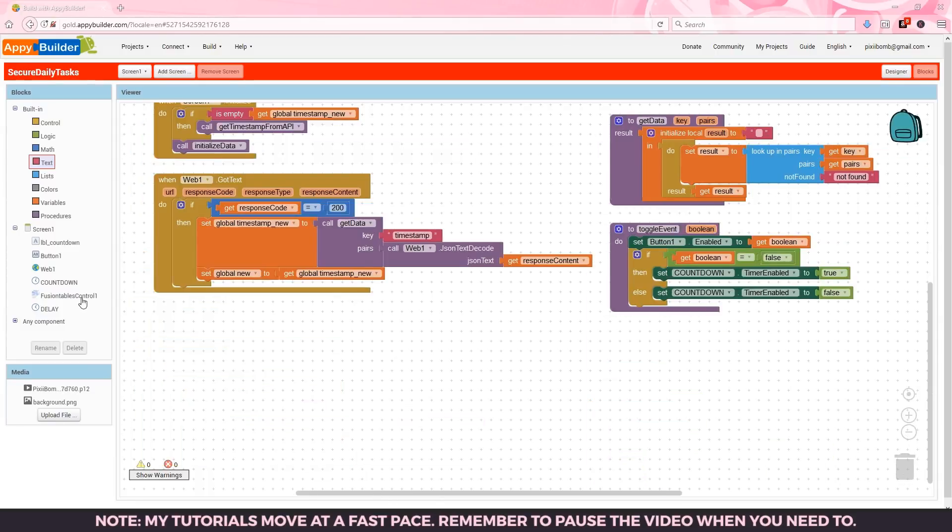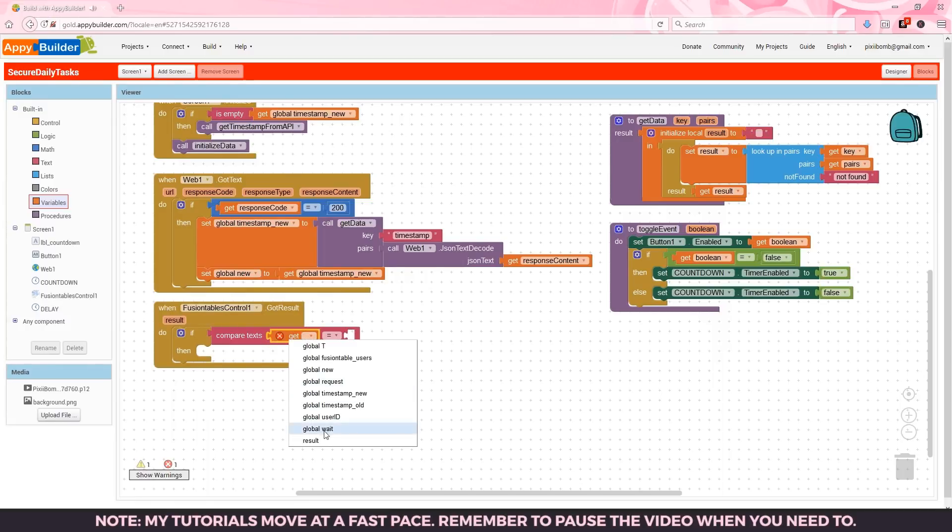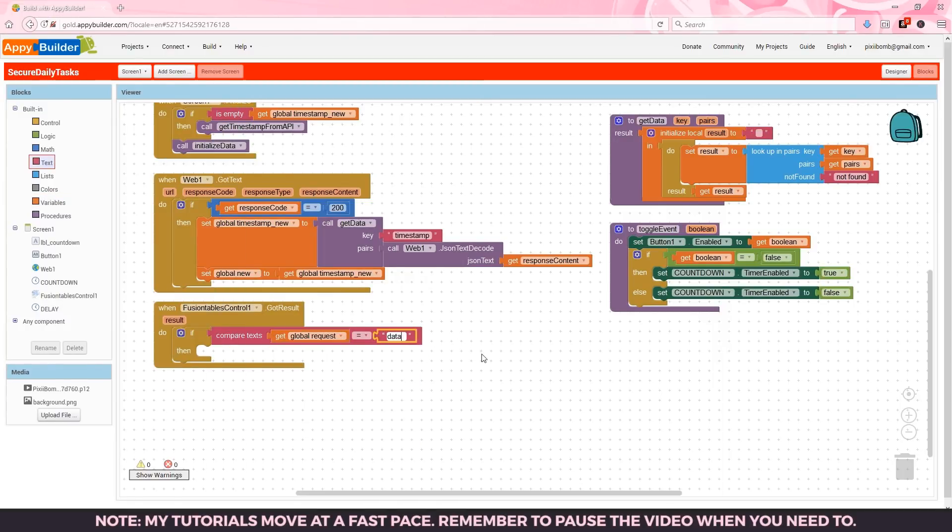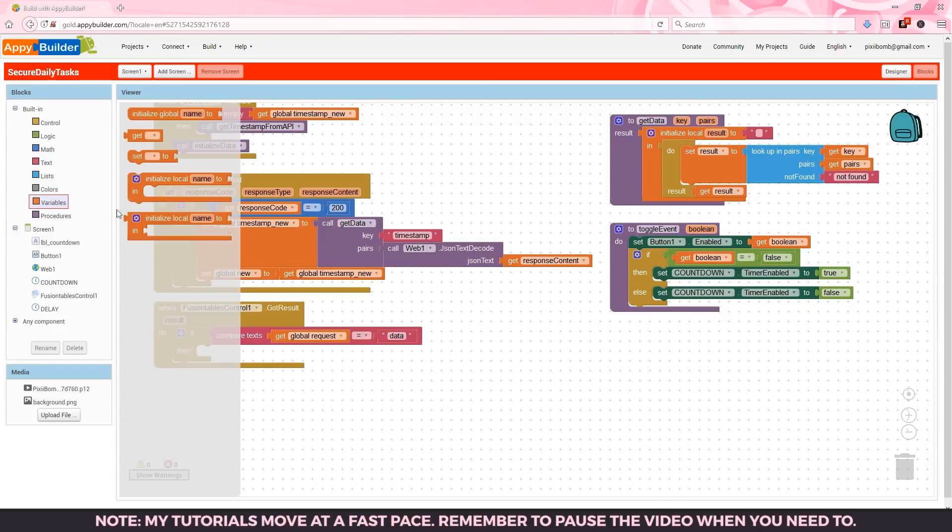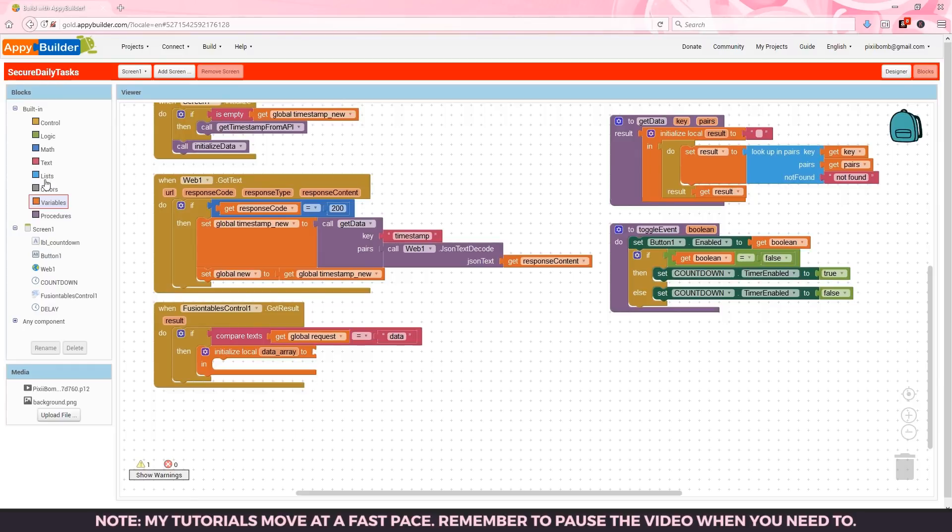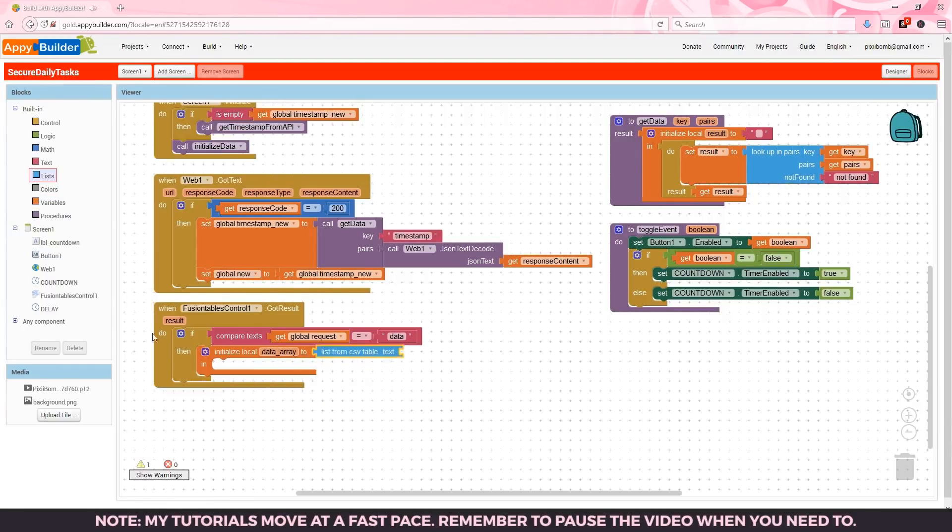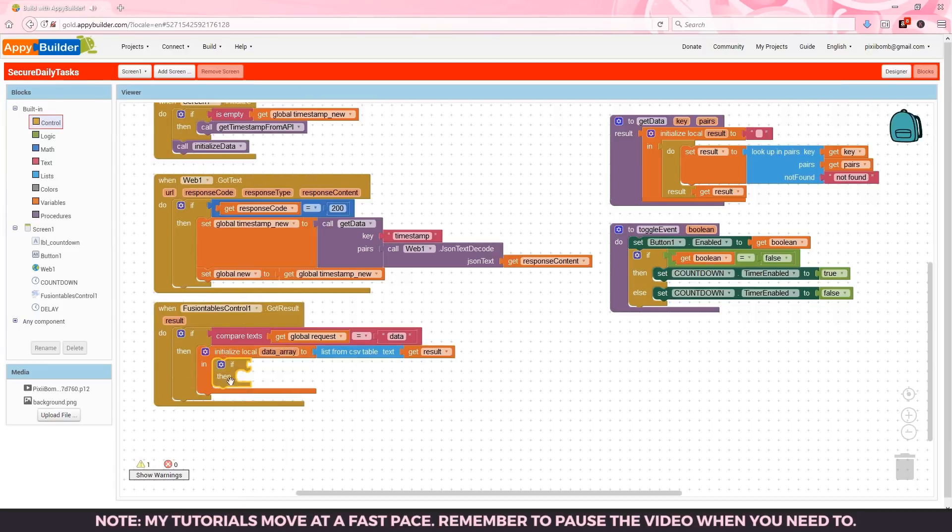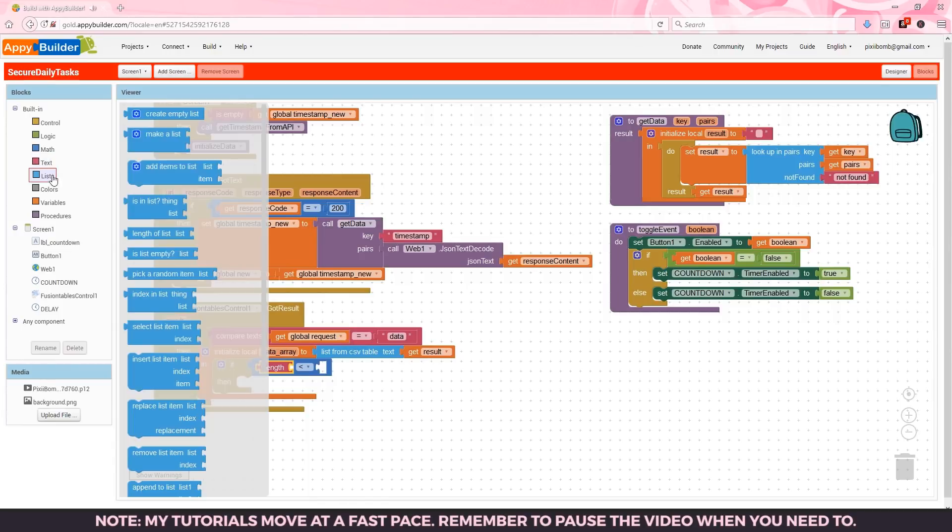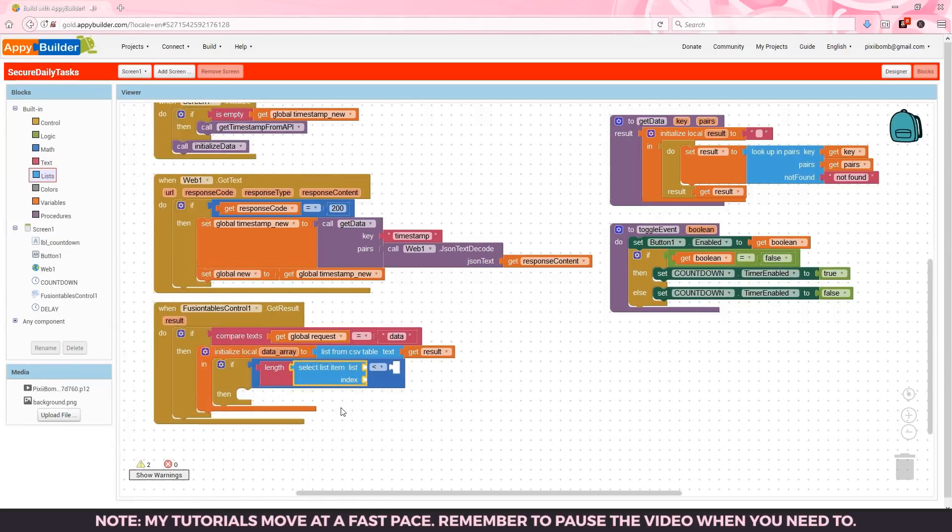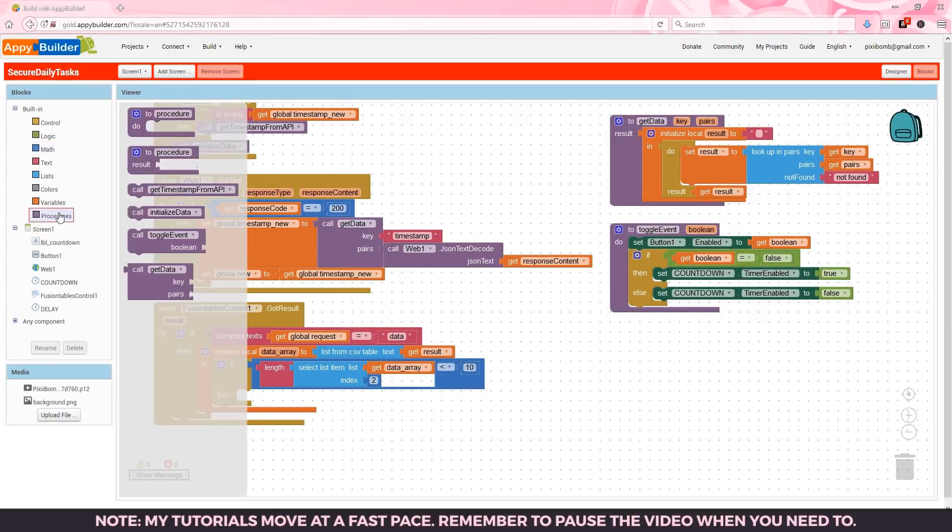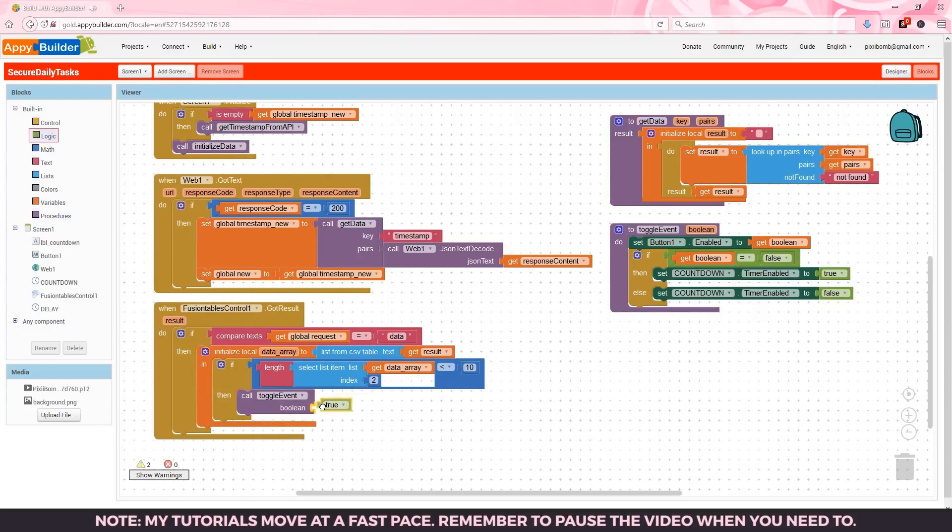The initialized data procedure will trigger fusion tables control dot got result. In the fusion table event if global request equals data that means we're trying to view the timestamp data from the fusion table. We can create a local variable called data array and set its value to list from csv table using the result. That splits our result into a readable list. If the length of the second index in data array list is less than 10 that means the user does not have a value stored in the timestamp column because it's probably the first time the user has been to this screen. So let's enable the event.